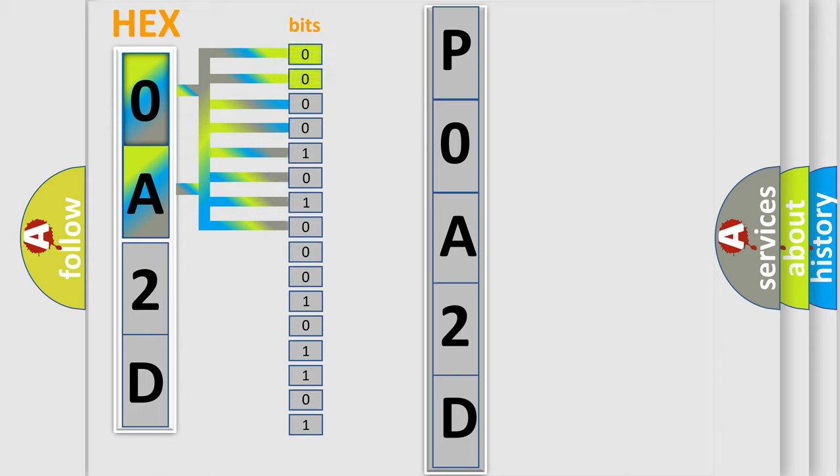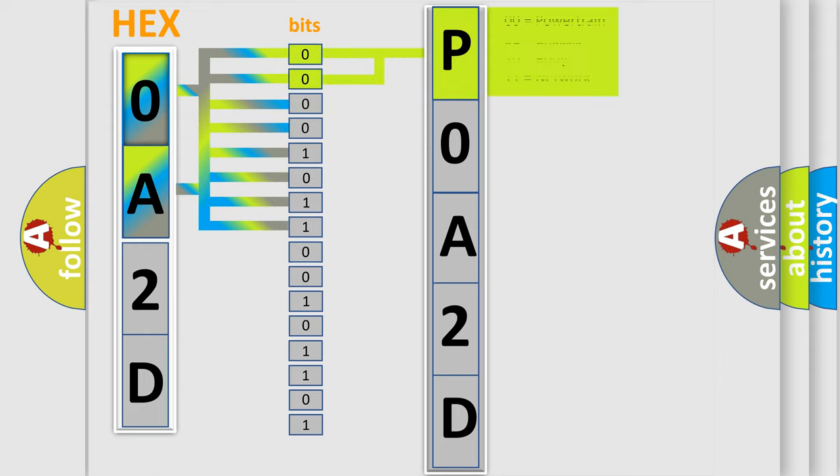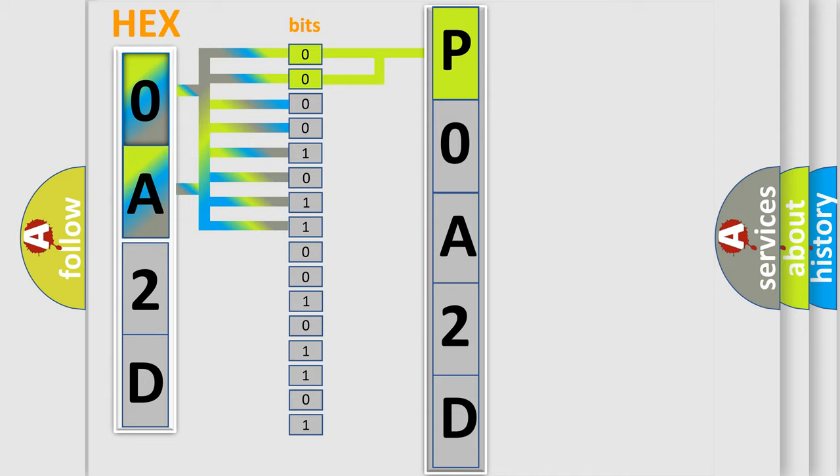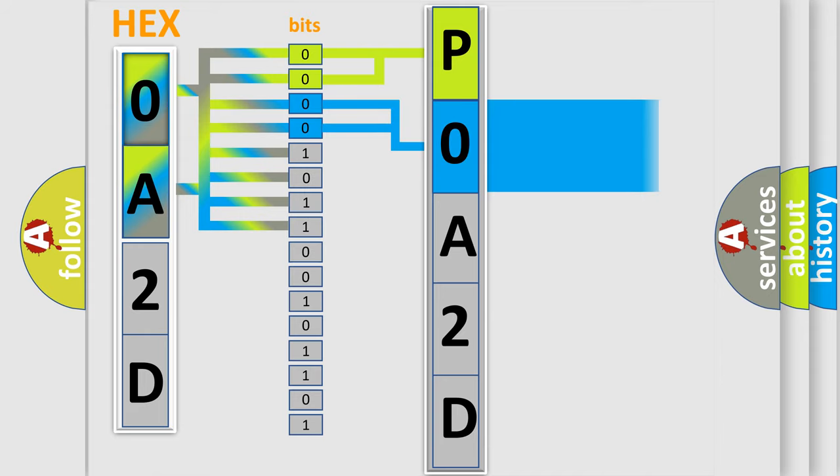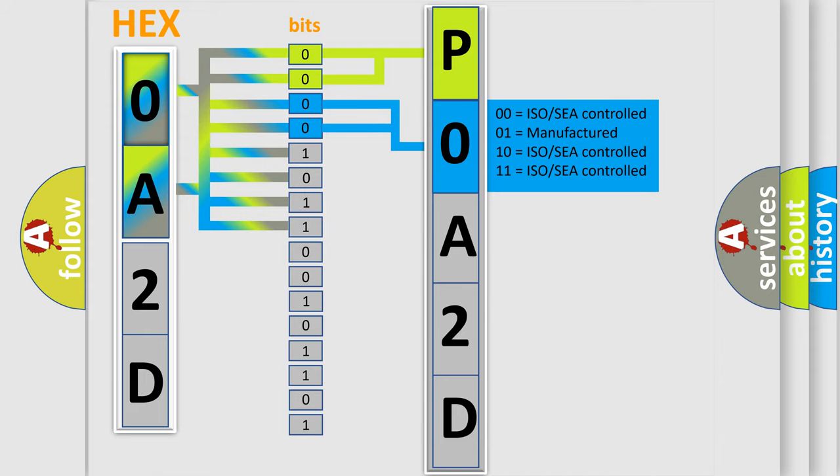By combining the first two bits, the basic character of the error code is expressed. The next two bits determine the second character. The last bit styles of the first byte define the third character of the code.